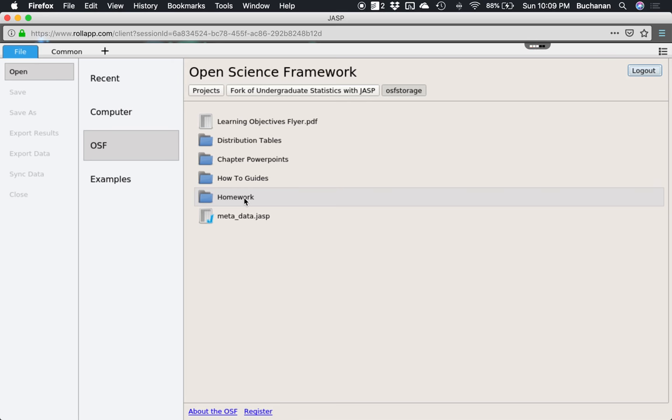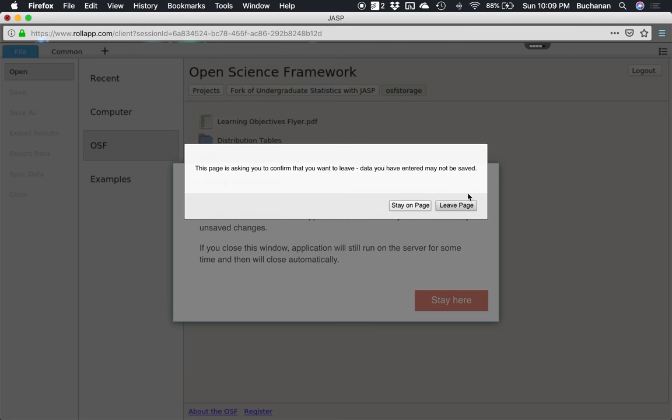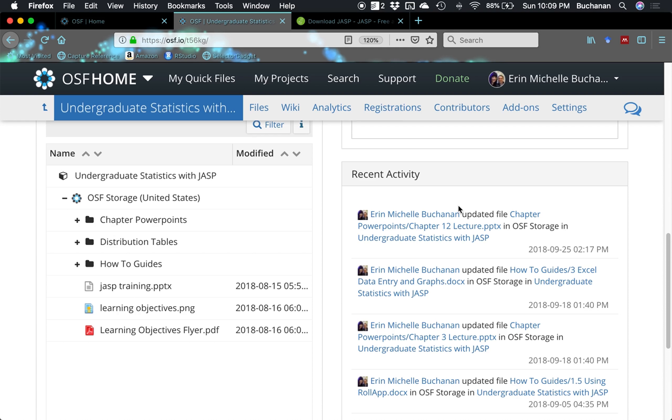When you're done with these, you will want to click file and then close. If you have data open, that'll make it less cranky when you go to close it. But you can just say leave page and be done with the app. Really that time done with RollApp. Move on to part two so you can learn how to use histograms.